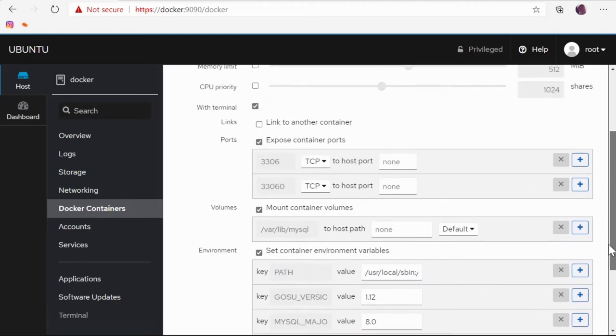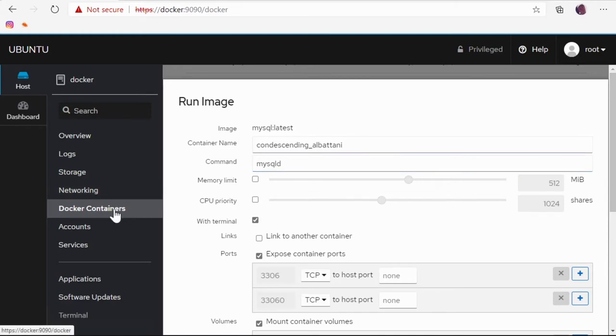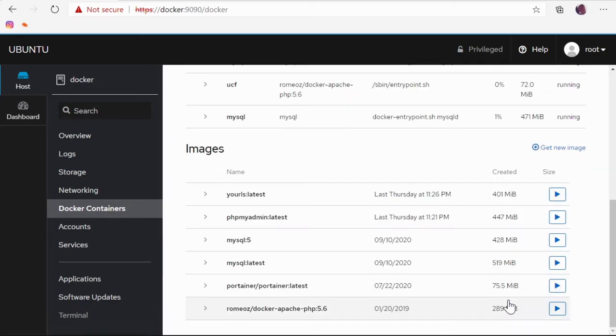All of these are the things that we would do on the command line while we're launching Docker, but we can do them with a GUI here. Now again, this is nice I guess at first, but once you start using Docker, this is more of a hindrance than it is a help. However, it's nice to have that GUI, especially if you're new to Docker. I'm gonna click cancel.